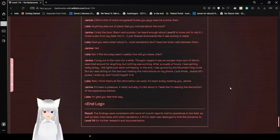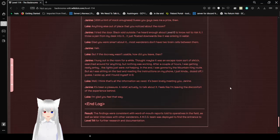Well, I think that's all the information we need. It's been lovely meeting you, Janine. It's been a pleasure. A relief, actually, to talk about it. It feels like I'm leaving the discomfort of the experience behind. I'm glad you feel that way. End log. Results: The findings were consistent with word-of-mouth reports told to other operatives in the field, as well as later interviews with Wanderers. A medical team was deployed to find the entrance to Level 114 for further research and documentation.